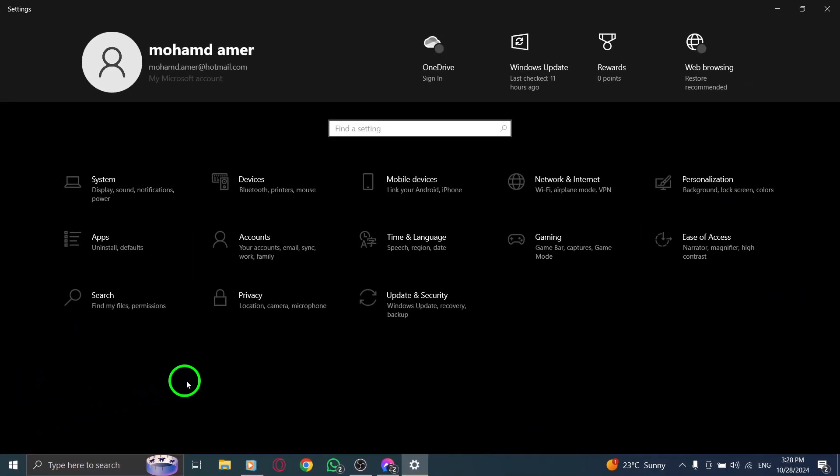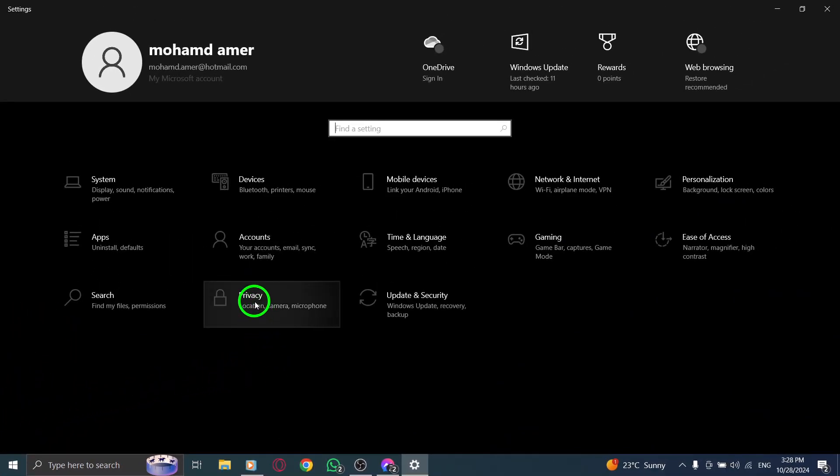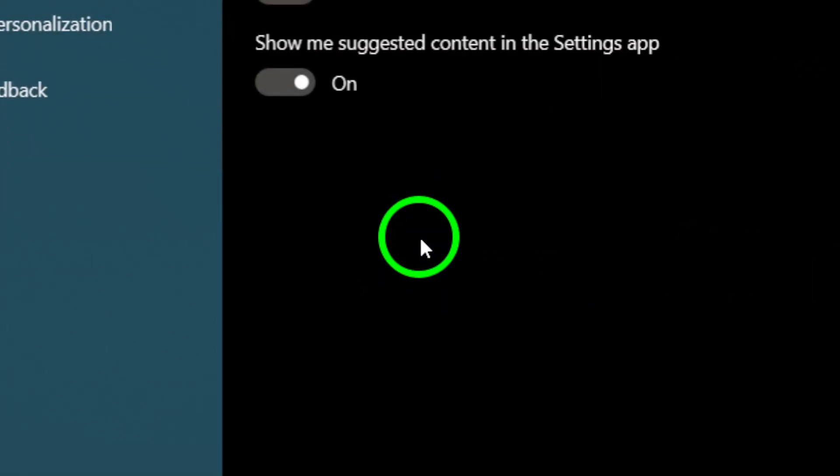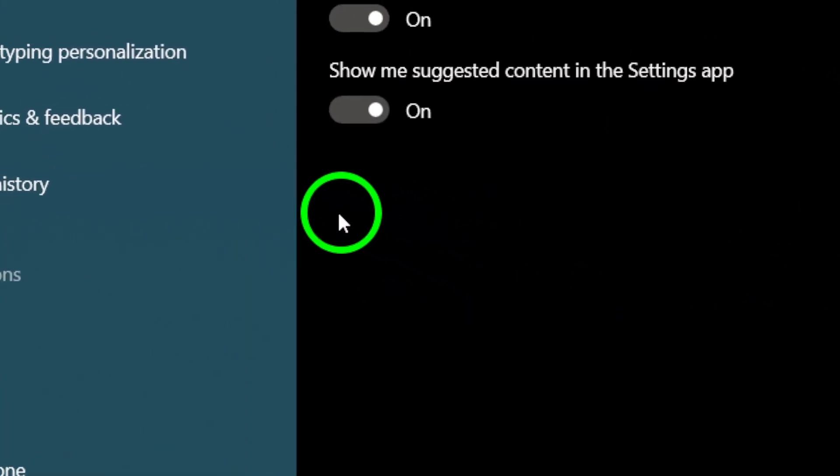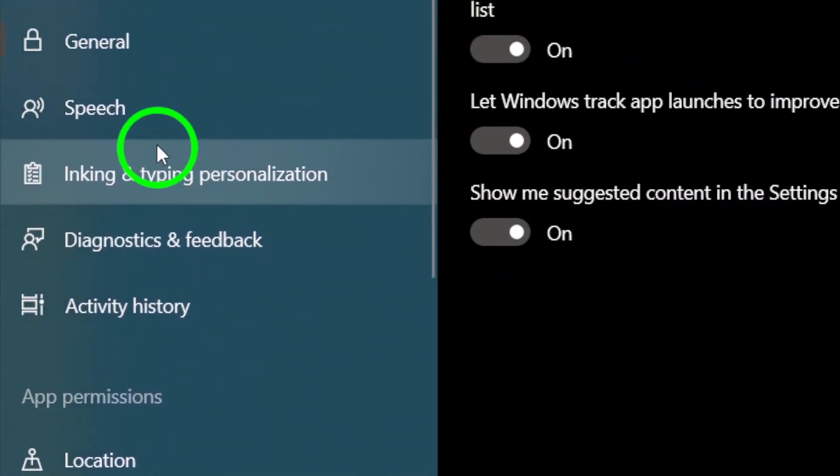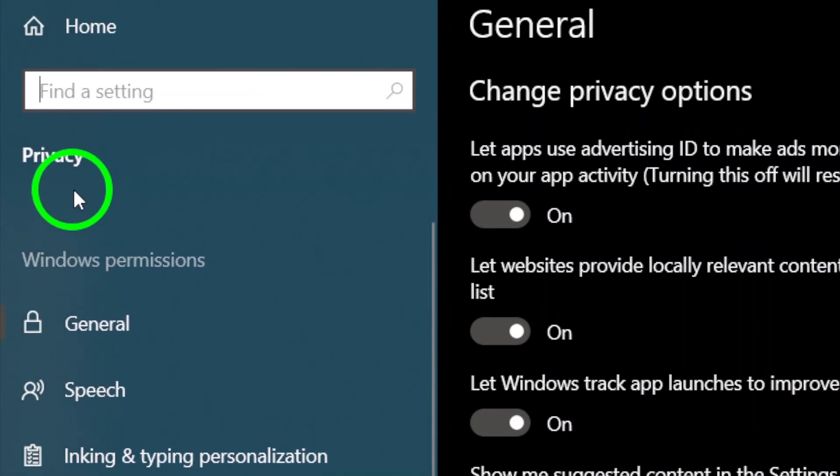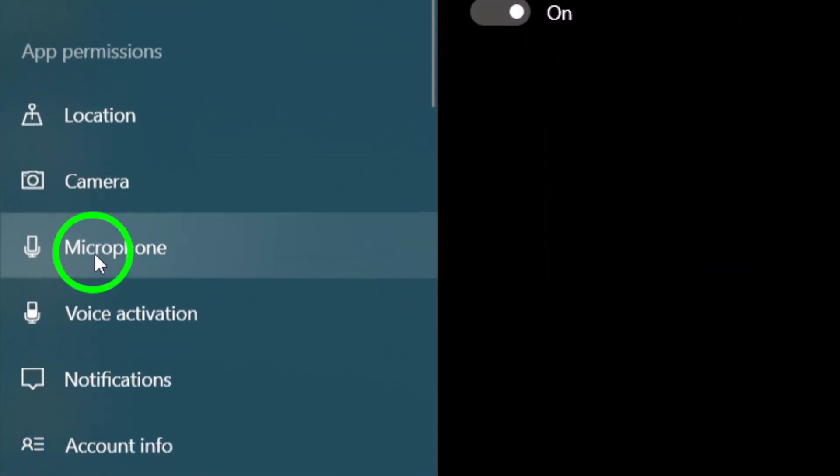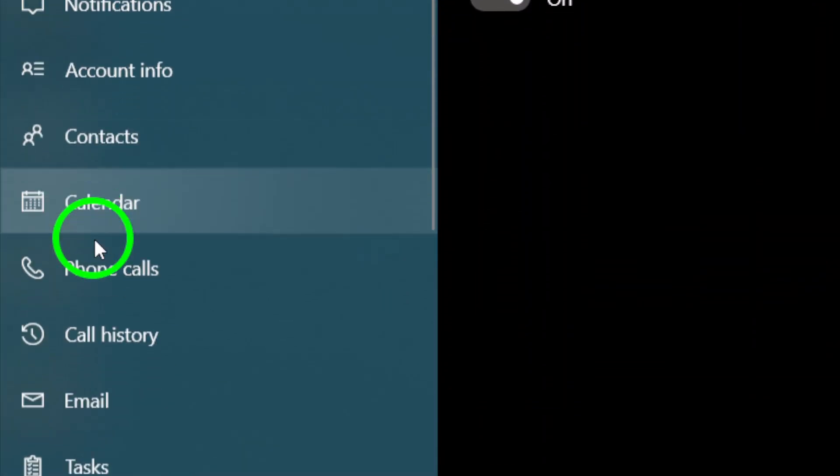Now that you're in Settings, you'll want to focus on Privacy and Security. On the left-hand sidebar, you'll see various options. Click on Privacy and Security. This is where you'll find all the necessary settings to control how apps can interact with your device.